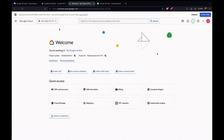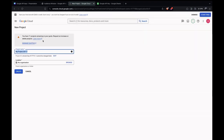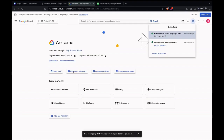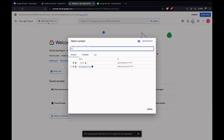Once you land here, you need to create a project. If it's your first time, you won't have any project ready. I already had some projects here, but let's start with creating a new one. Name it as you want — I'll name it 'test'. Once it gets created, we can choose it.